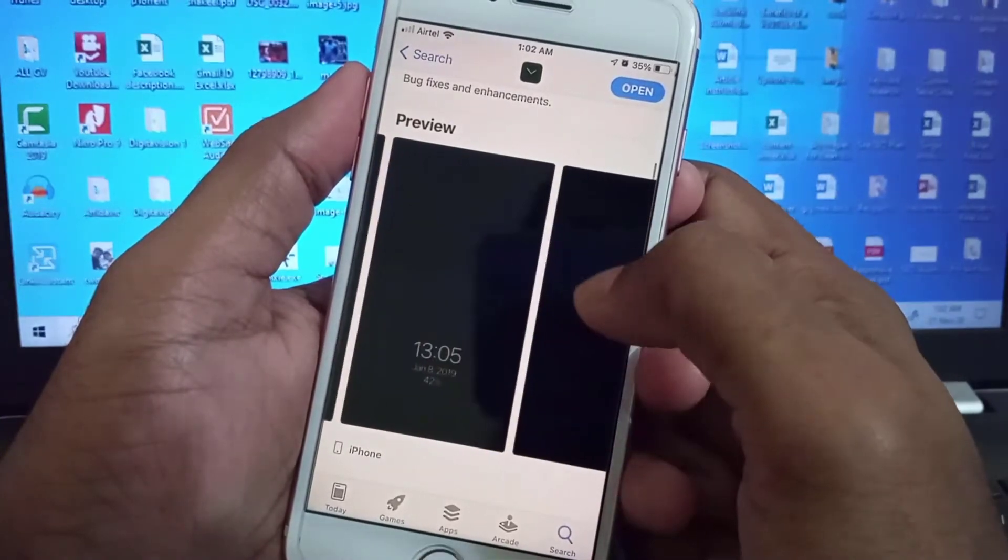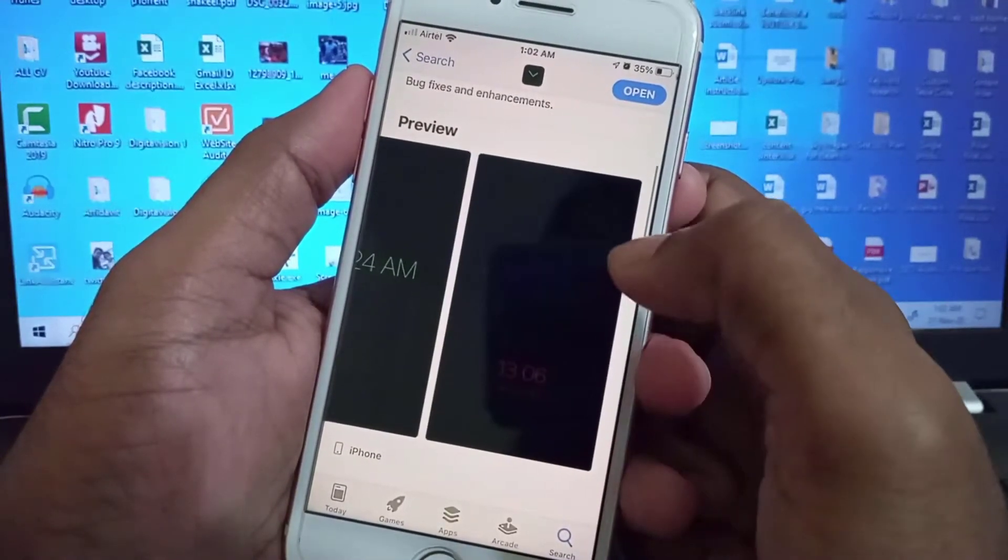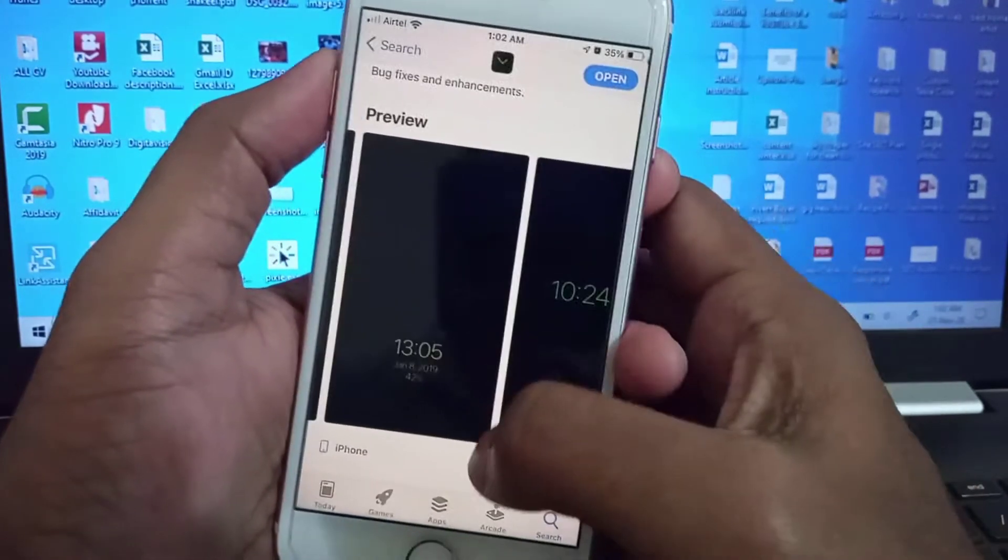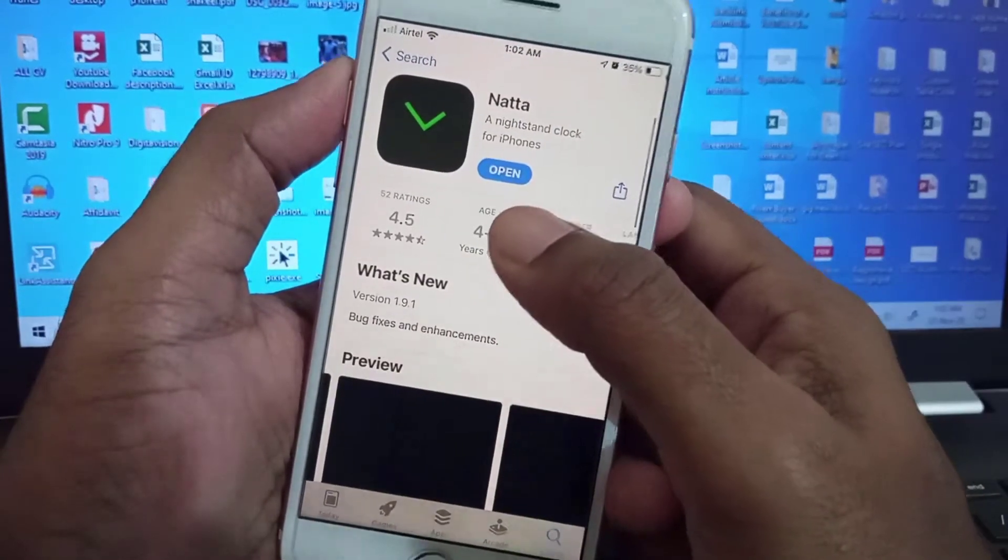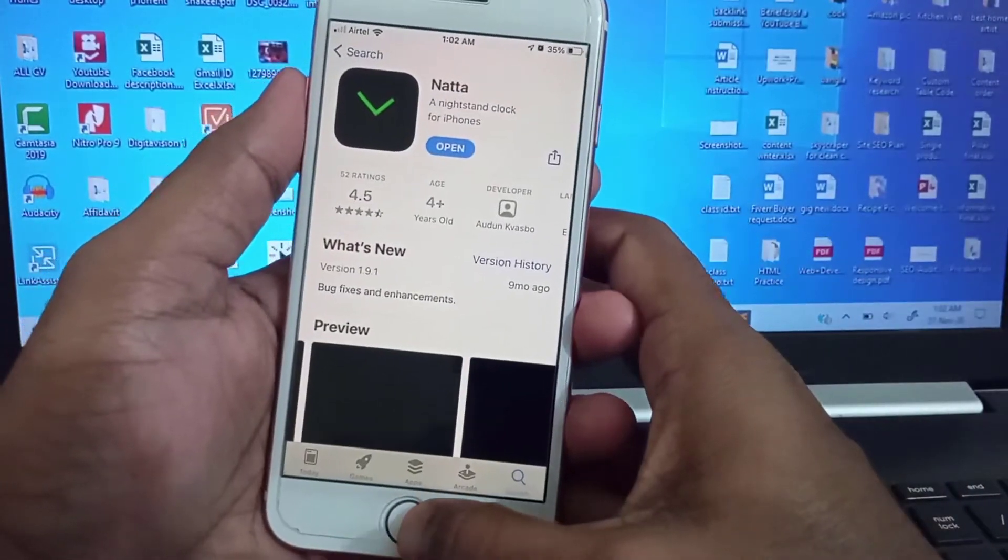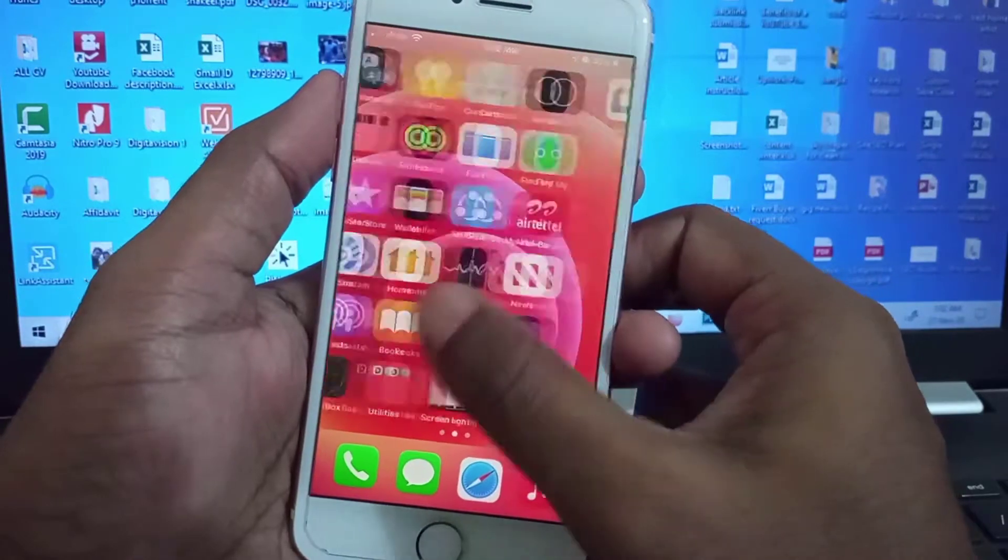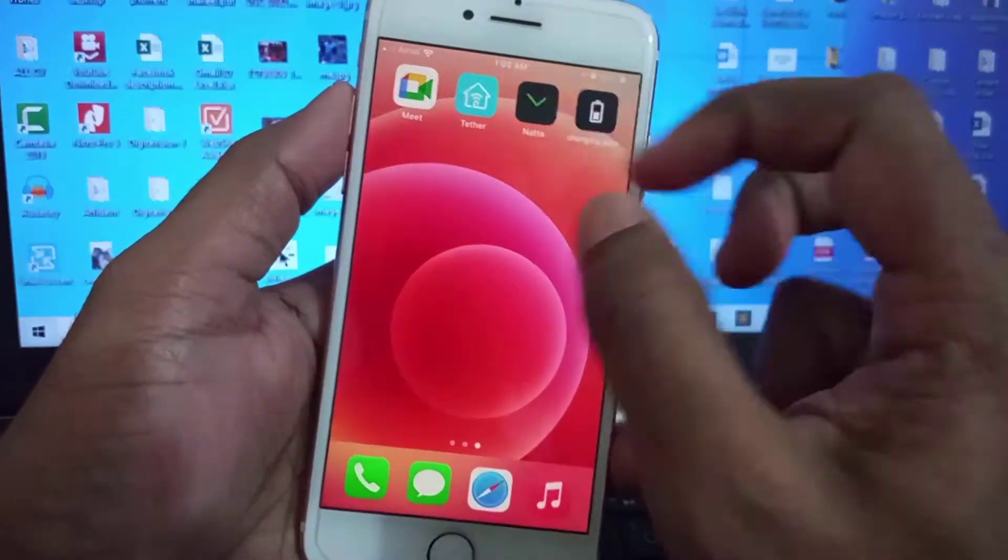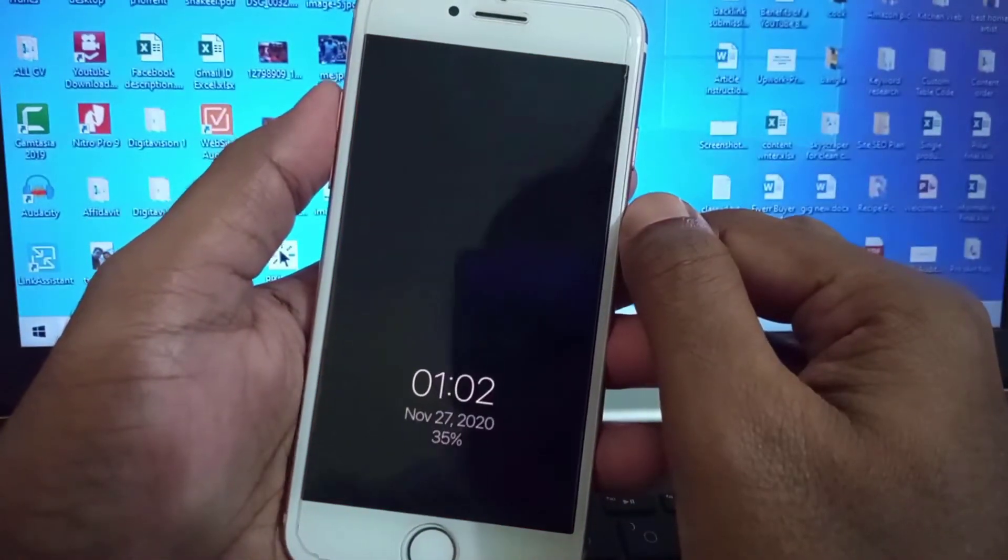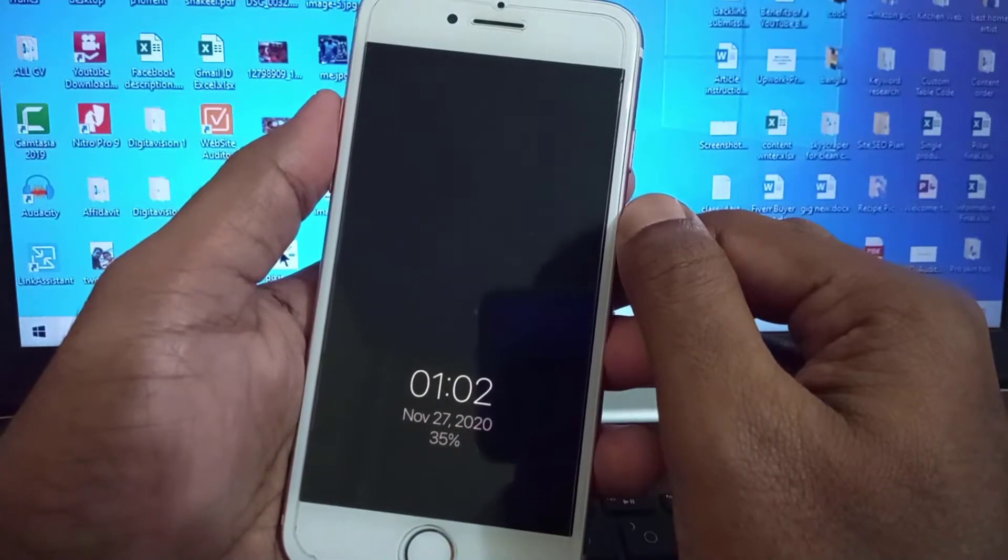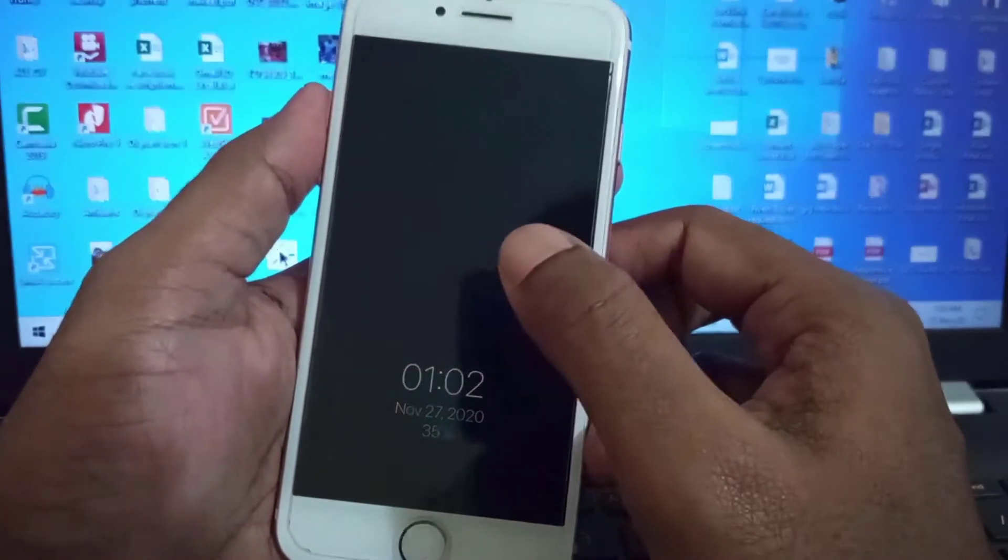Just open the application. You can see it here. If I open it, you can see it shows date, time, and battery percentage.